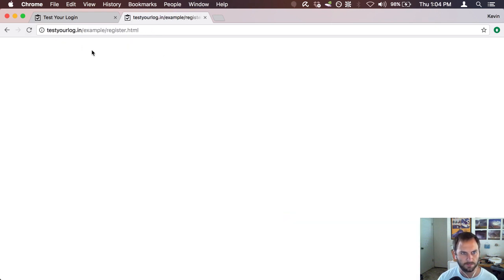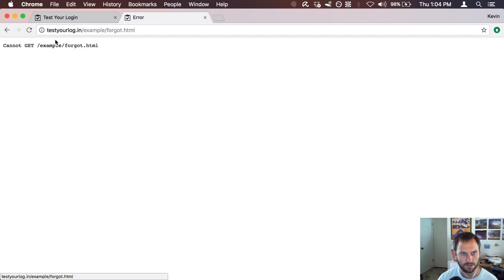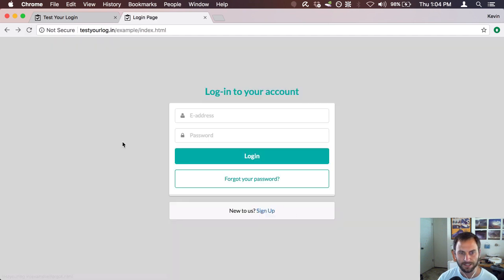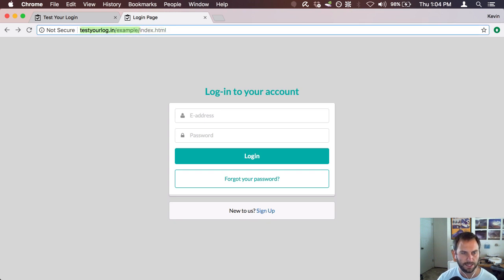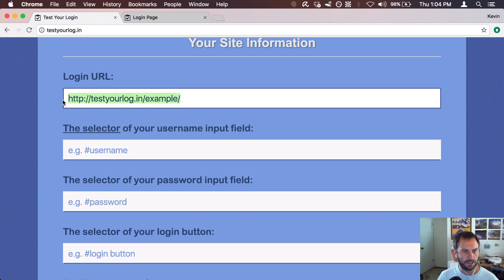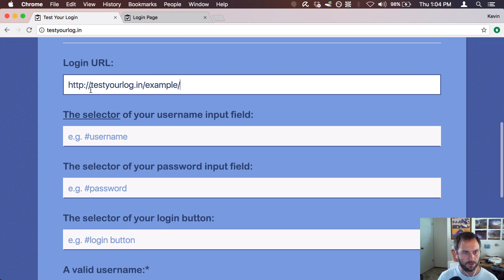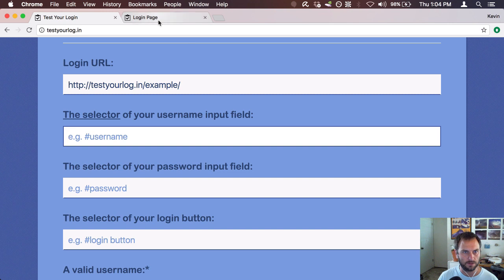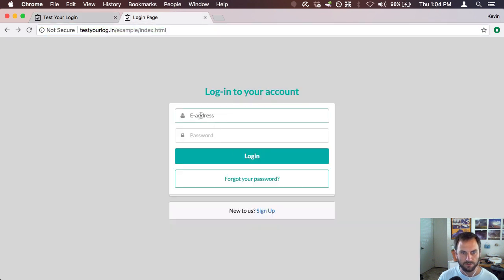There's also a registration page, though it's not loading right now, and a forgot password link that doesn't do anything. So this is just what we want to test. First thing we're going to do is copy that login URL. I'll mute my phone — okay, so I've got my login URL and the next thing I'll need is the selector for my username input field.